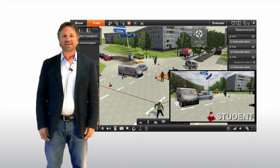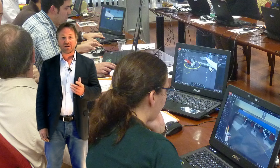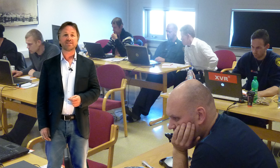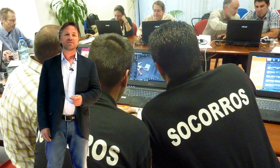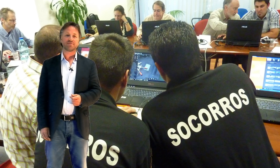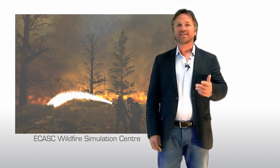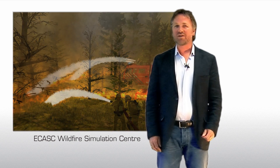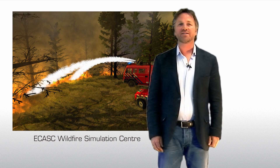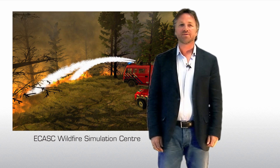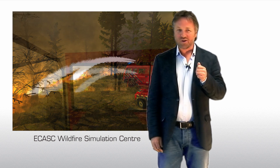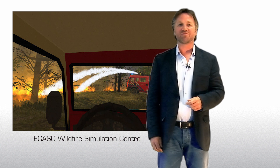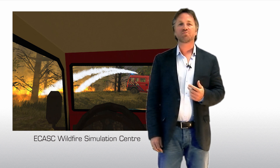XVR was selected as the platform for a large international project called Crisis, focusing on large scale incident command training. XVR was also selected as the simulation platform by the ACASC Wildfire Simulation Centre, one of the leading wildfire simulation centres in the world. Given the fact that all is being built on the same platform, all XVR users will profit from the developments carried out in these many innovative projects.